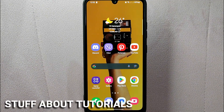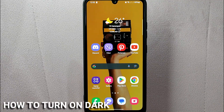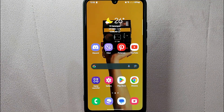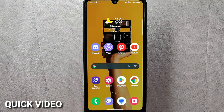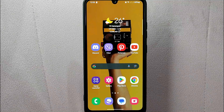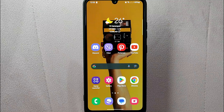Hi, welcome back to Stuff About Tutorials. Today we are talking about how to turn on dark mode on Discord. Maybe you are tired of the bright white background on Discord and want to switch to a more eye-friendly color theme to reduce eye strain when using the app at night.